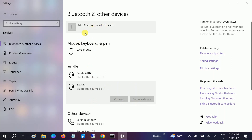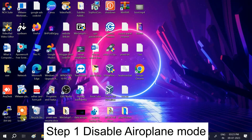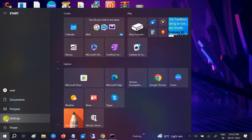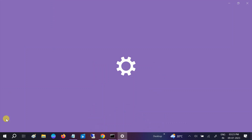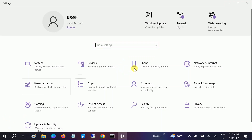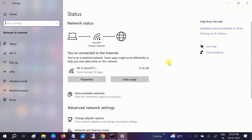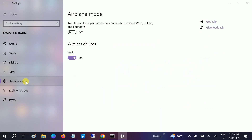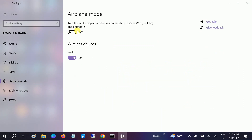We also need to make sure that airplane mode is not on. Go to Start menu, then click on Settings. Sometimes if airplane mode is on in Windows, you are not going to get the Bluetooth option. Click on Network and Internet, go to Airplane Mode, and make sure it is off. Also make sure wireless devices are enabled.